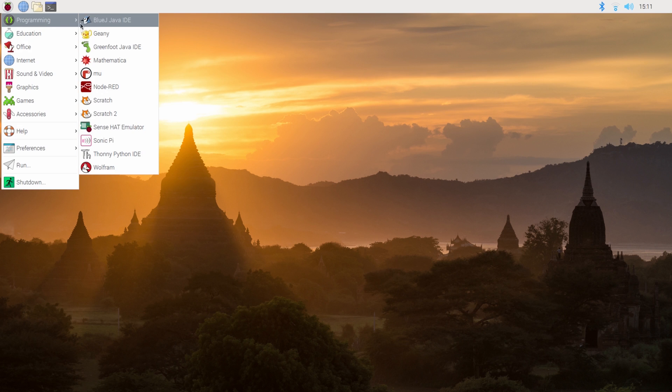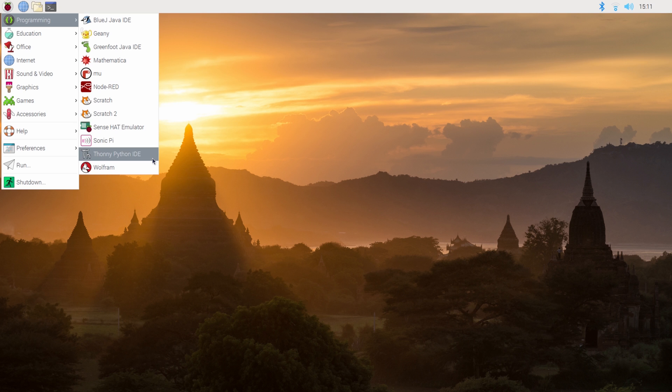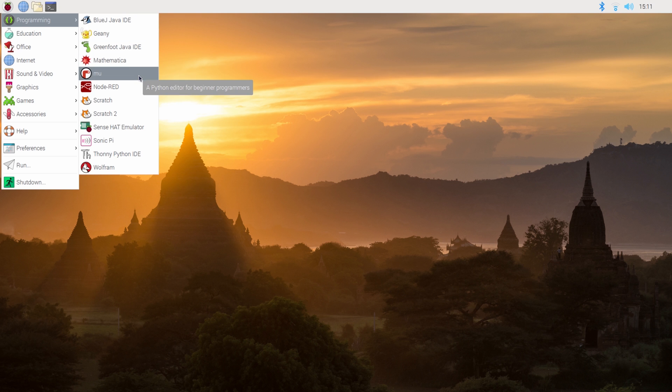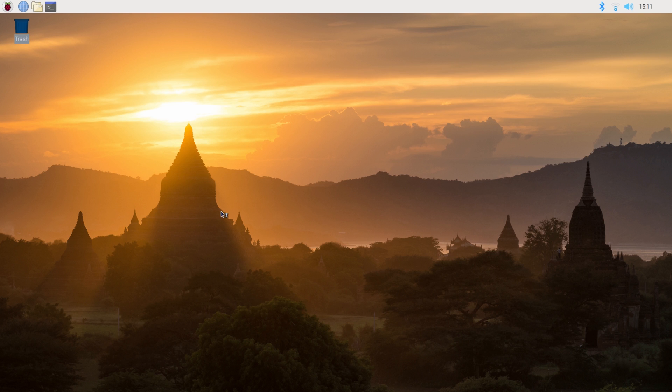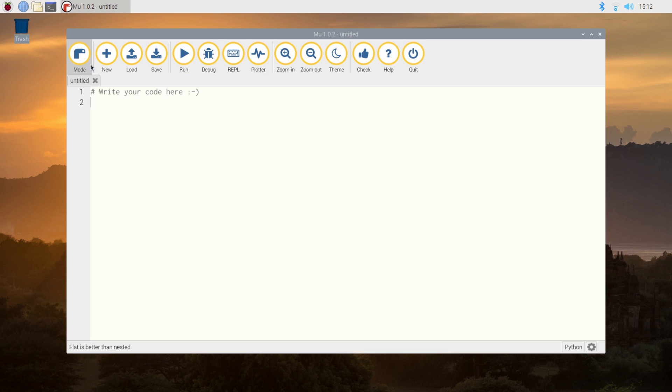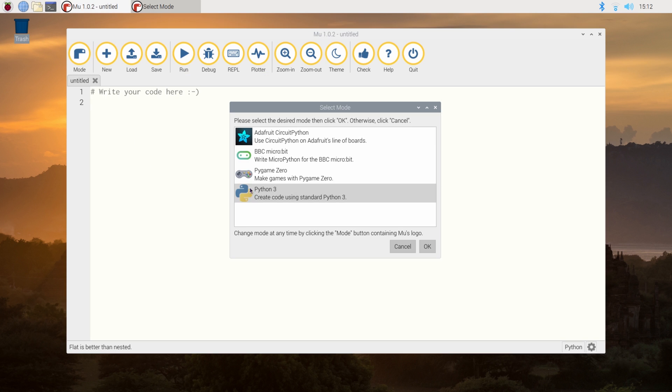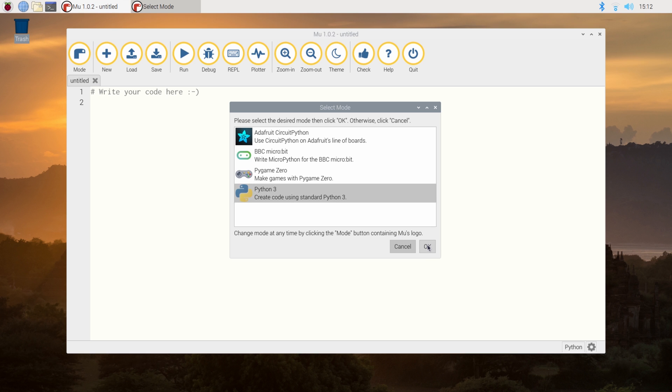So in our main menu under programming, we have two options available to us. We need to use what's called an IDE, and that's where we type our code into. Now the Pi has two options baked into it by default. This one here, which is for beginners, and then the one above it, which is called MU. Fantastic. Now we have this loaded, we want to be able to check which mode we're running in. There are four different modes available to us, but we're just going to use Python 3 at the moment. So let's select that.